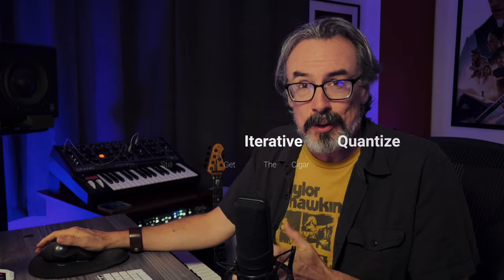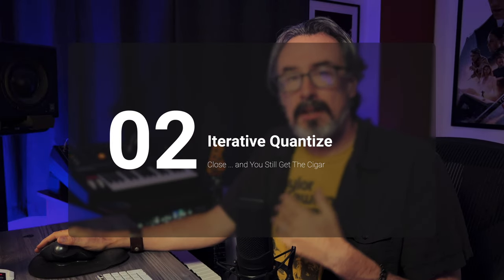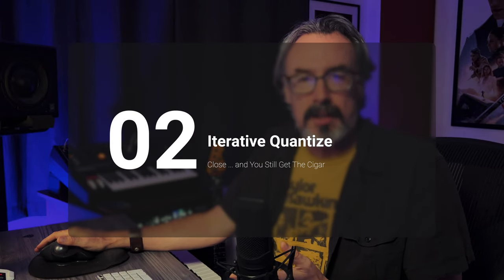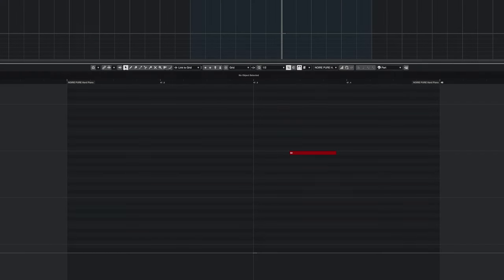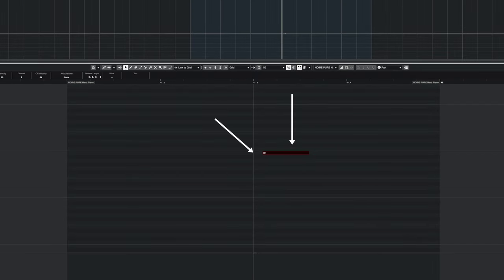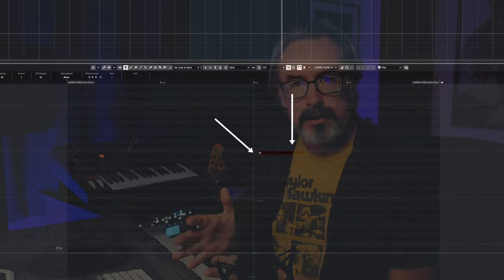One of those ways is the use of iterative quantize or soft quantize. Digital Performer and Logic call it quantize strength. Basically what you're doing is telling the DAW how far you want to move the note from where it was played to where the beat is. It's not making it perfect, but it's making it better. So if my playing is a little sloppy and I don't want absolute mechanical reproduction, I use this.